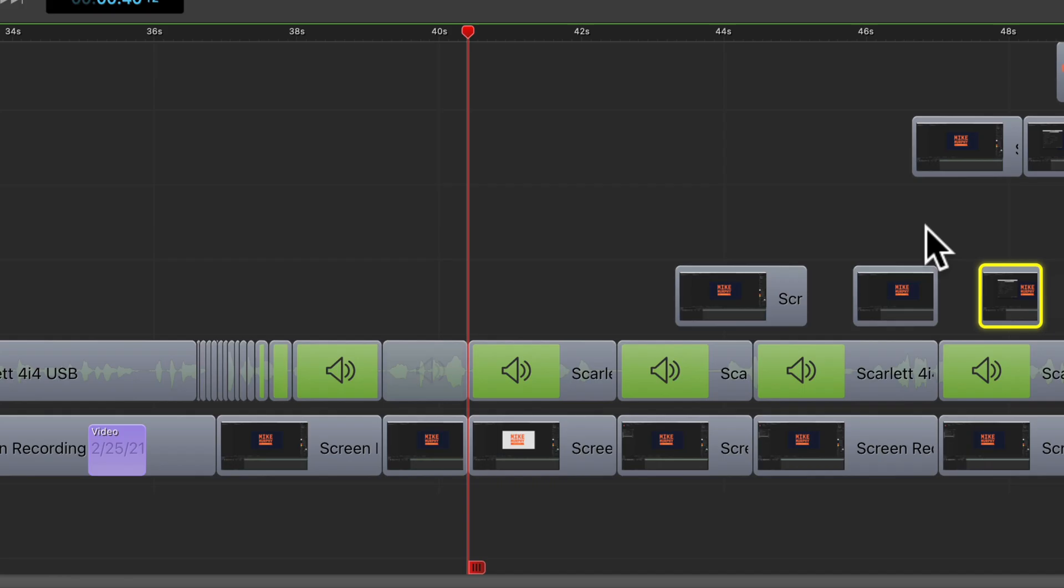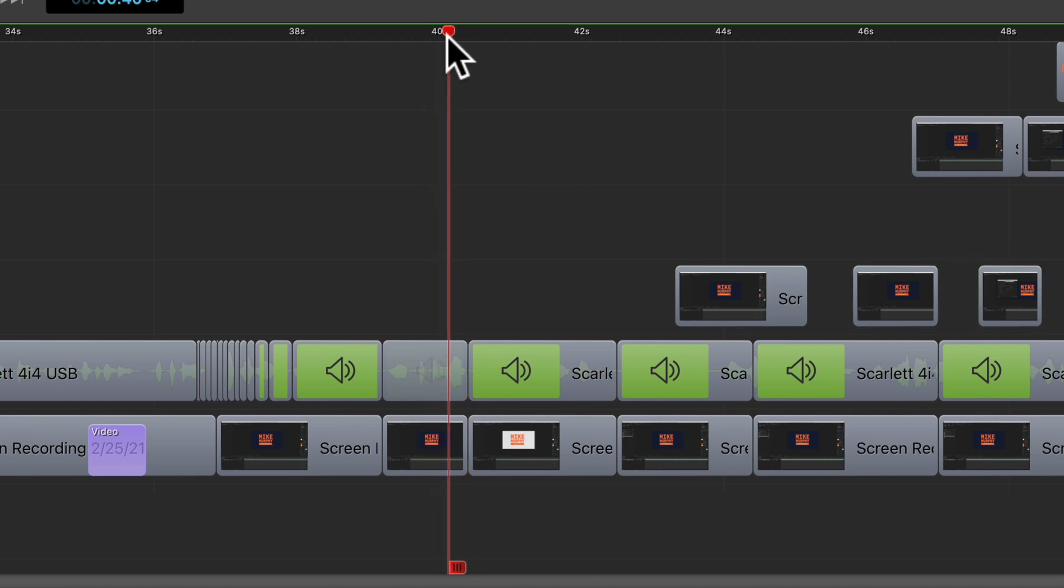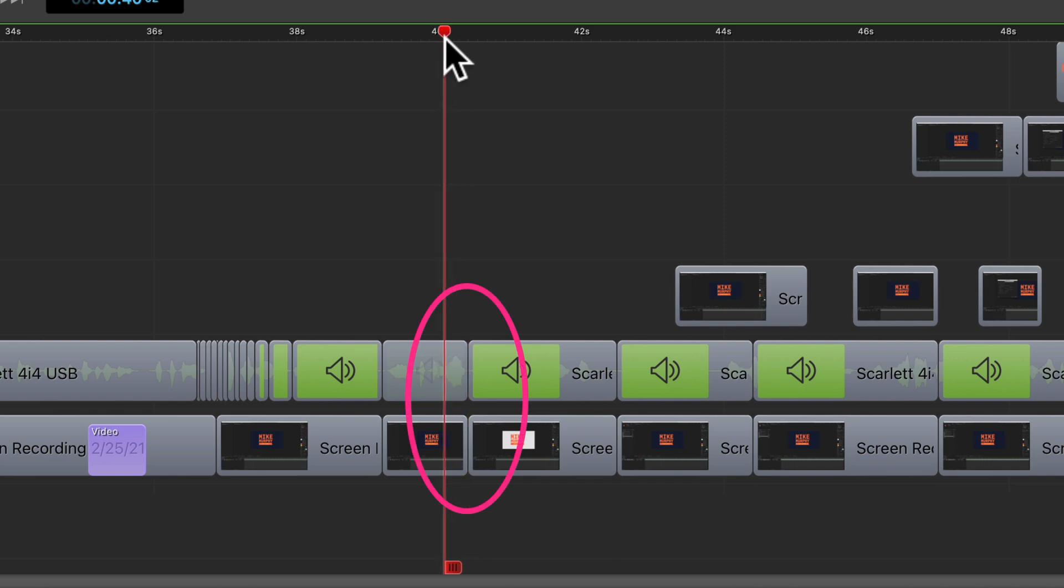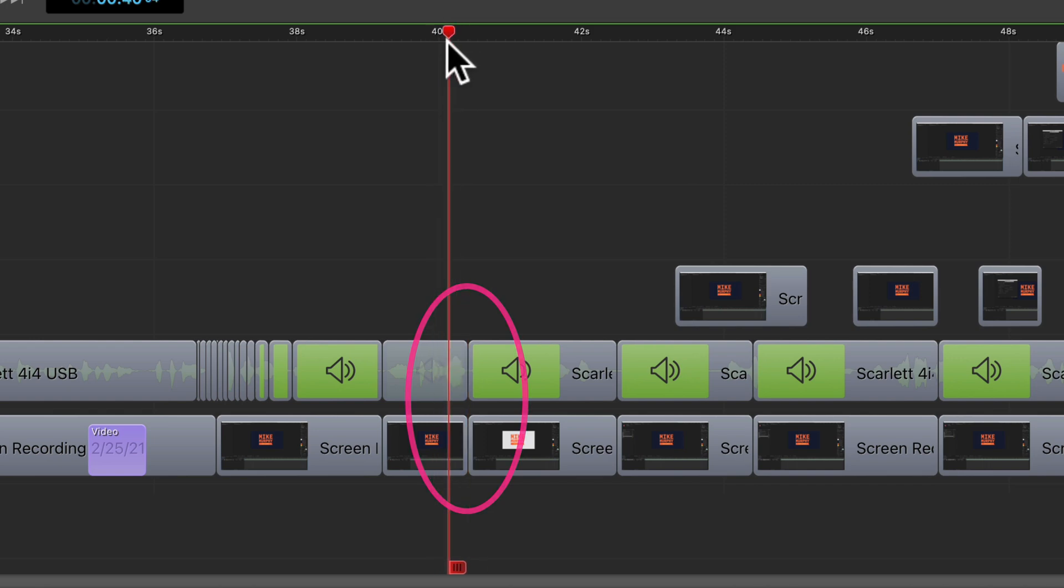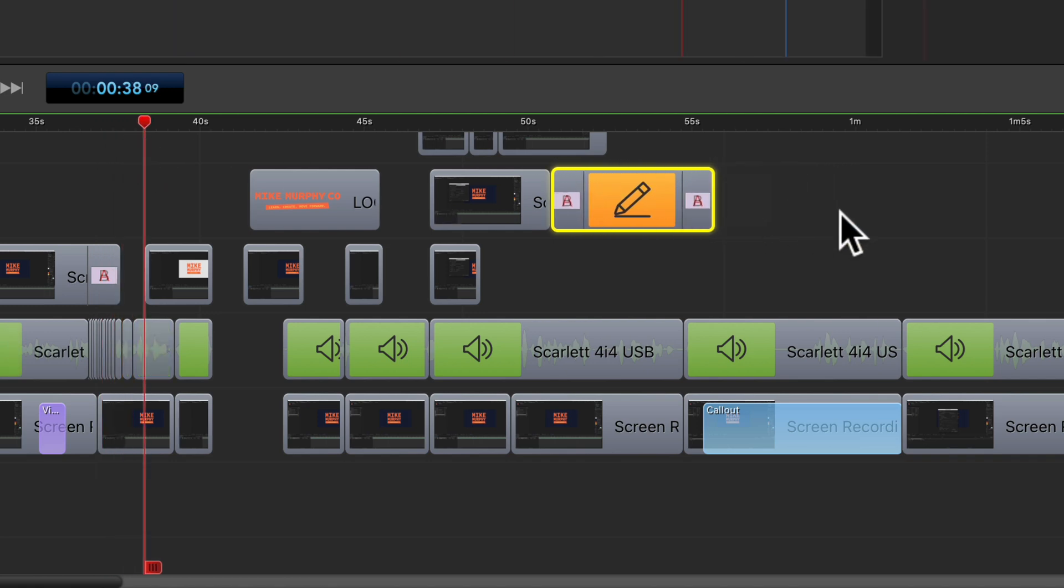When snapping is turned on or enabled in ScreenFlow you'll notice it most when you're dragging the playhead across the timeline. You'll see whenever I get to a split in the clip the playhead just snaps into place there. It's very magnetic. In addition to the playhead snapping, the clips will also snap to each other when snapping is turned on.